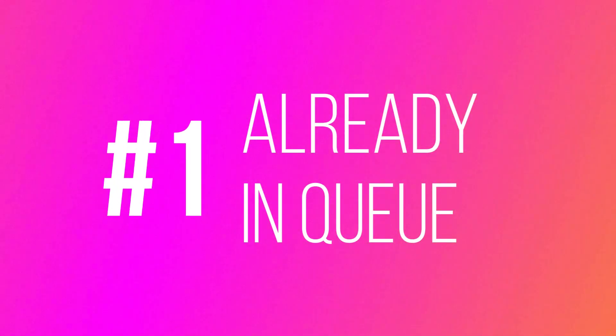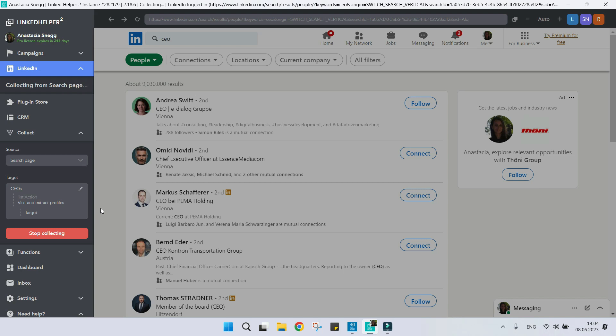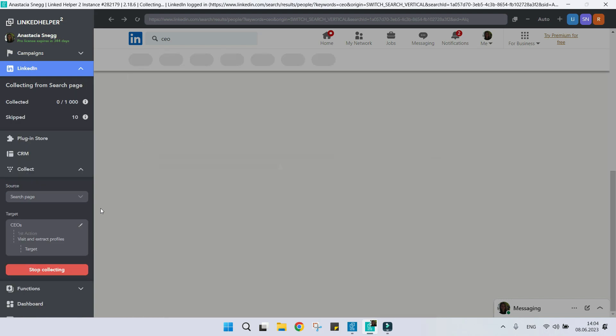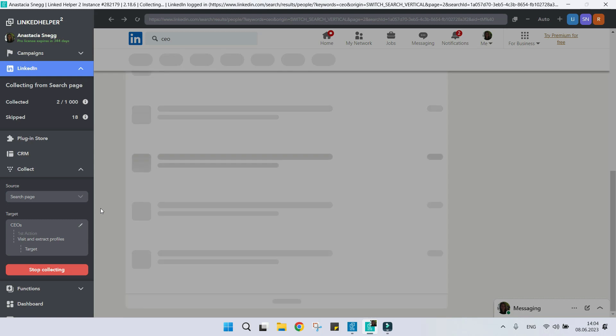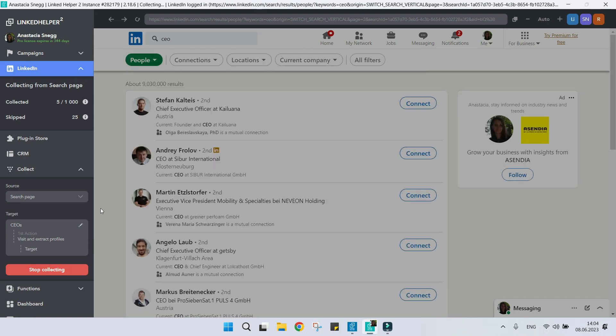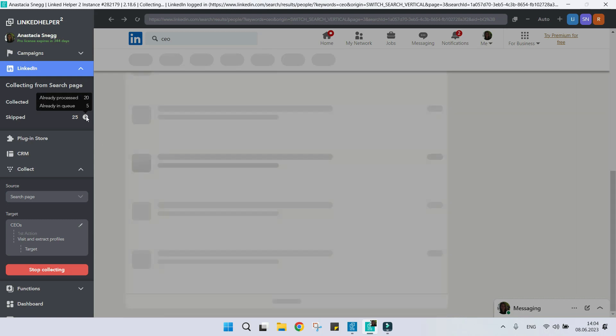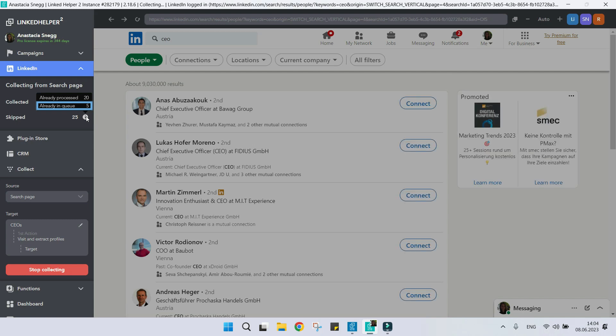Reason number one: Contact is already in the queue. As you can see, five profiles were skipped because they are already in the queue.